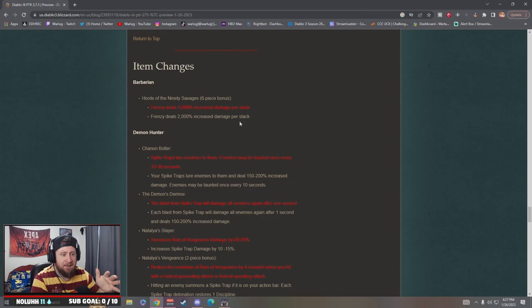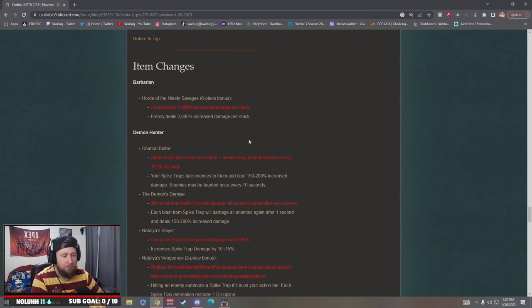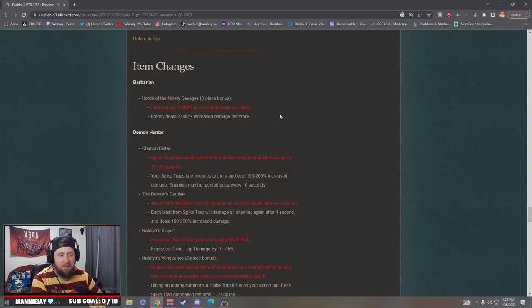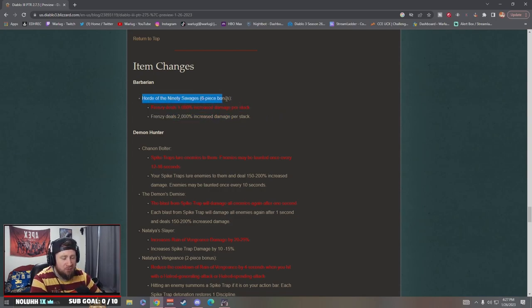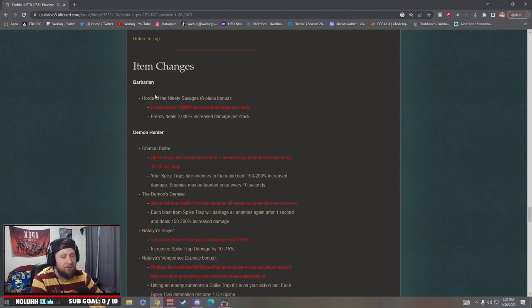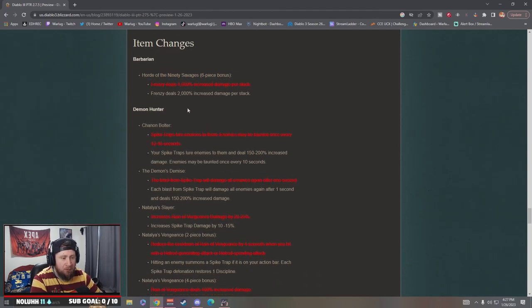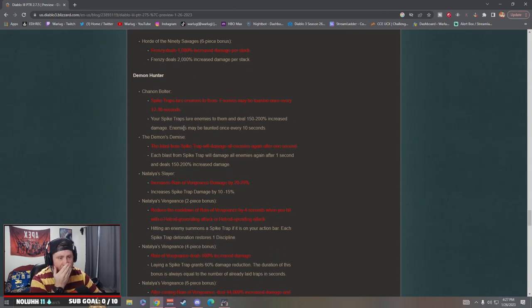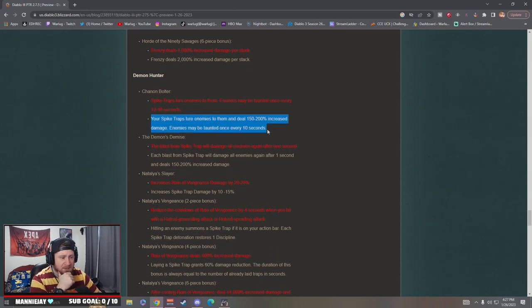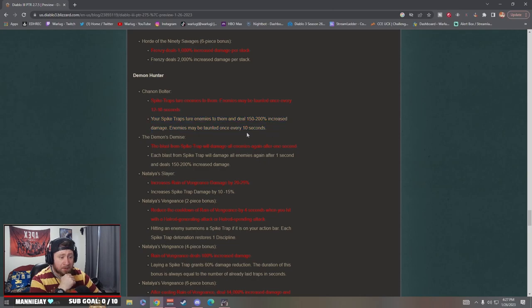There's so many sets, like all of them should be viable to a degree. I know some of them are the best, but some of them should at least be viable enough to play, at least be strong enough. Demon Hunter: Chanon Bowler Spike Traps lure enemies, that's kind of nice, and deal increased damage. Enemies may be taunted every 10 seconds.